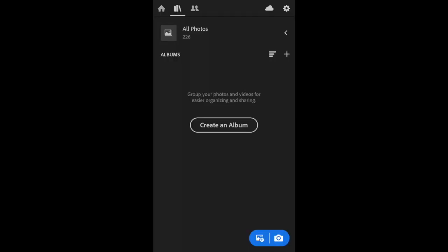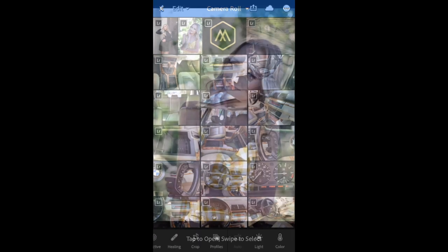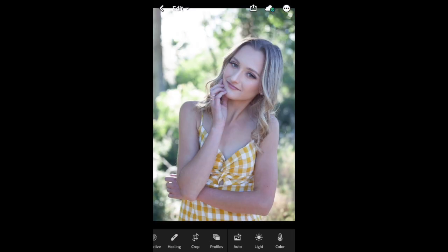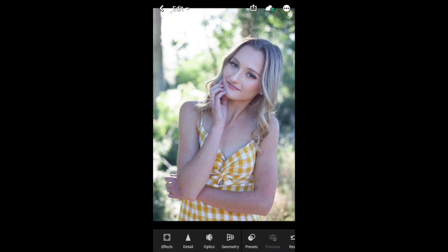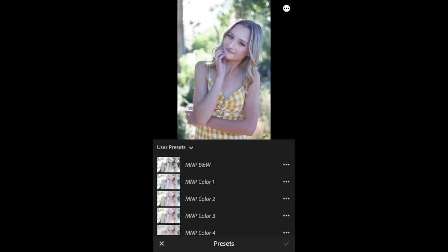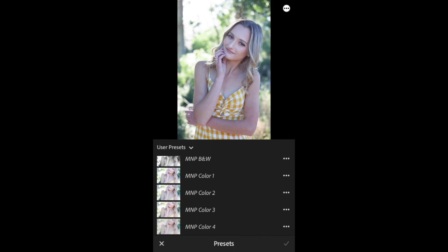Once you get all five presets saved, you're going to want to go back into your Lightroom app and you can click all photos, or I'm just going to upload a photo from my camera roll that I would like to edit. And then at that bottom menu where you see all those different options, I'm going to scroll to the right until I find presets.